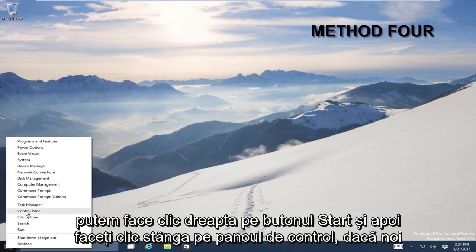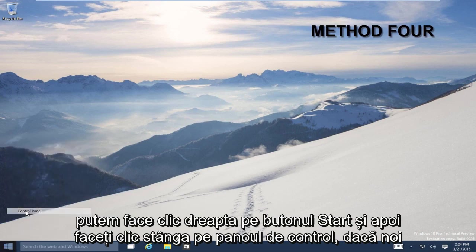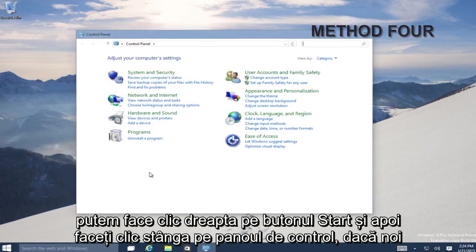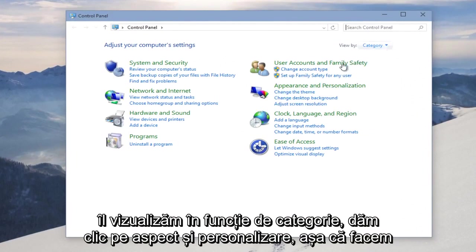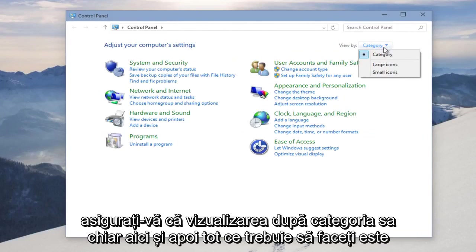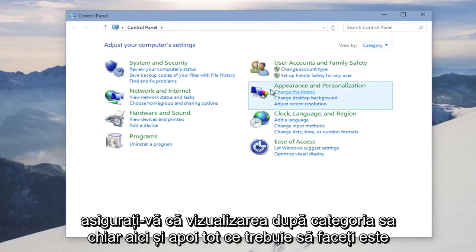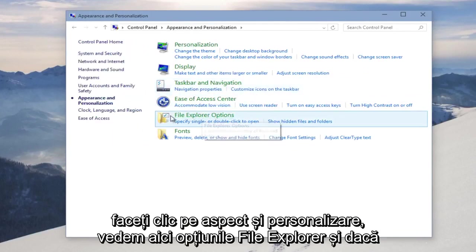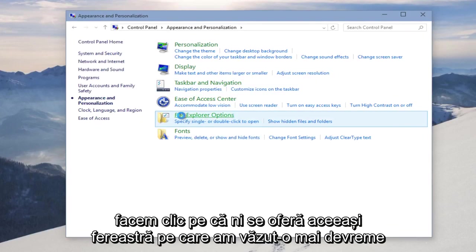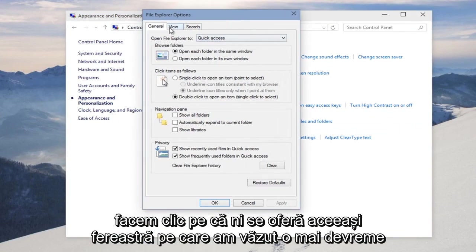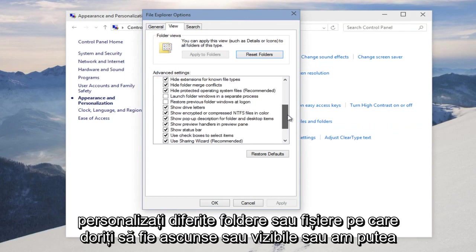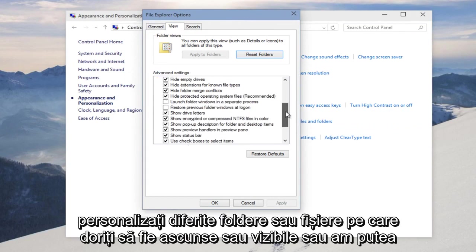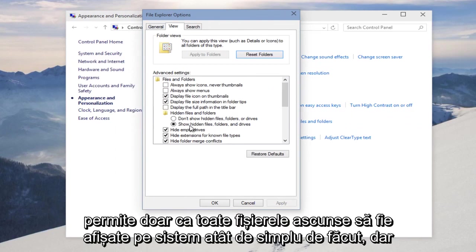We can right-click on the Start button, and then left-click on Control Panel. If you're viewing it by Category, we click on Appearance and Personalization. So make sure the View by Category right up here. And then all you have to do is click on Appearance and Personalization. We see File Explorer Options here. And if we click on that, we're given the same window that we saw earlier that we can customize different folders or files that want to be hidden or visible. Or we can just allow all hidden files to be shown on the system.